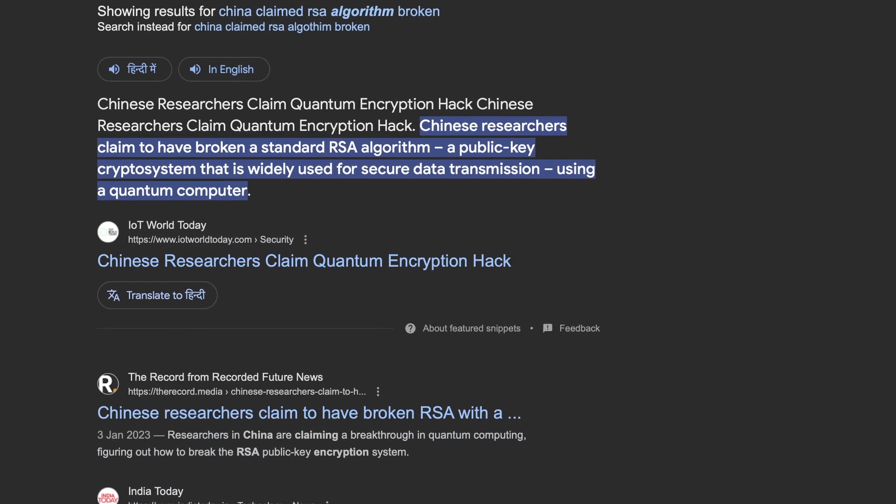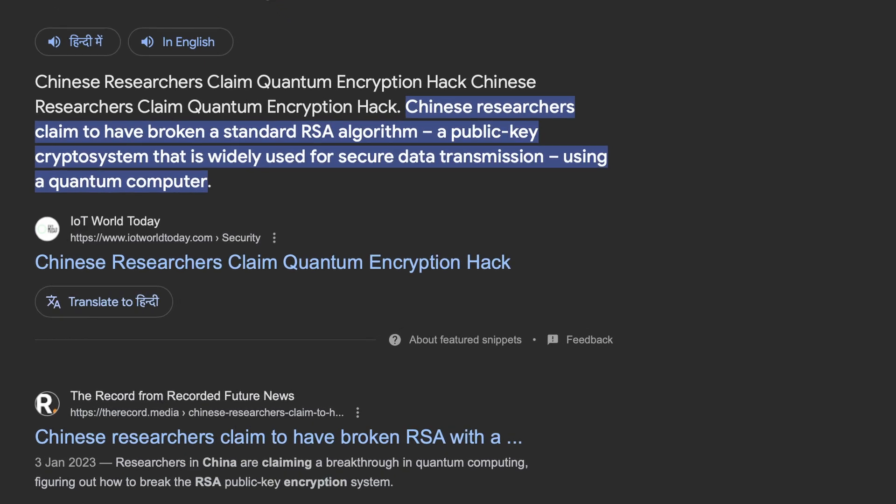That is why quantum computing poses a real threat to cybersecurity, and it's very important for cybersecurity analysts to understand how it will affect our cyberspace. Recently, China claimed it had already broken RSA encryption with quantum computing, which posed a threat to the entire world. Every piece of digital information — banking details, school records — was encoded using RSA. India recently passed a law allocating 6,000 crores to advance the quantum computing industry in the nation.